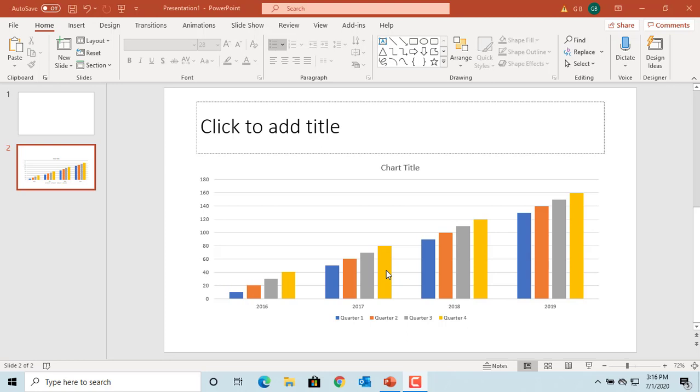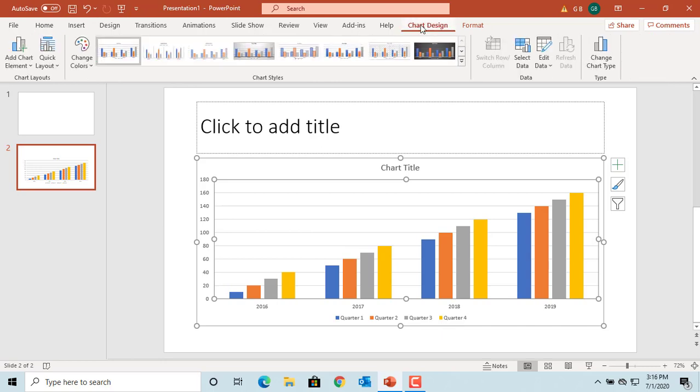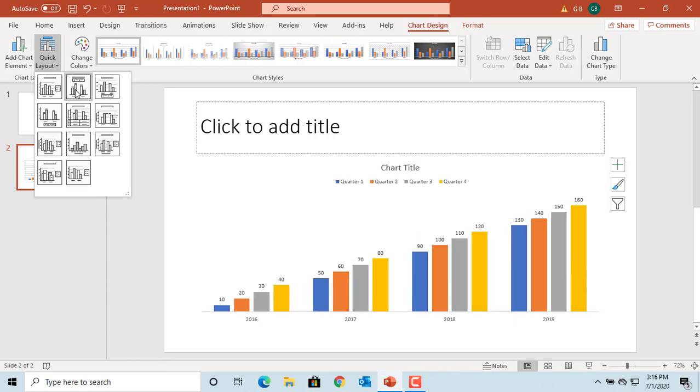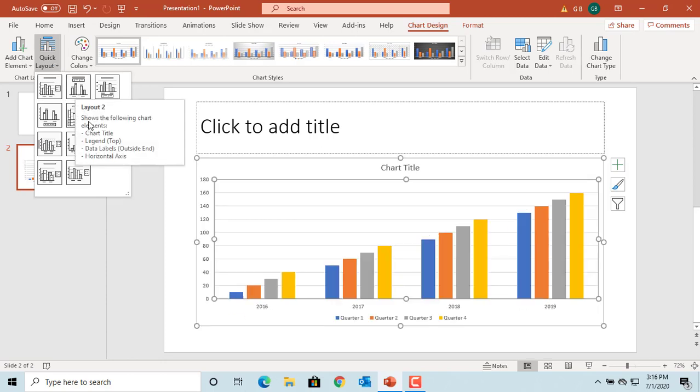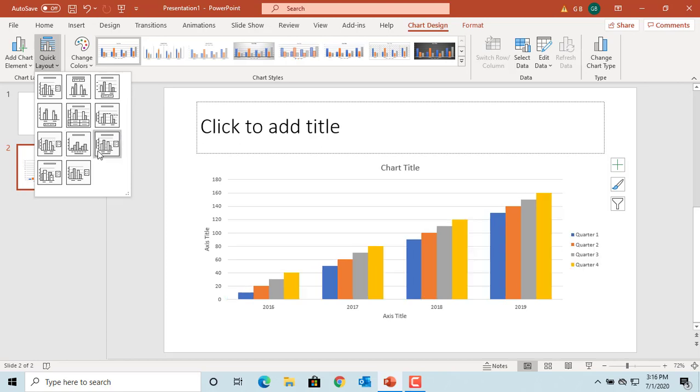Select the chart, click on chart design, click on quick layout, move the cursor over each one of them and you can see how each layout looks. Select the one you want.